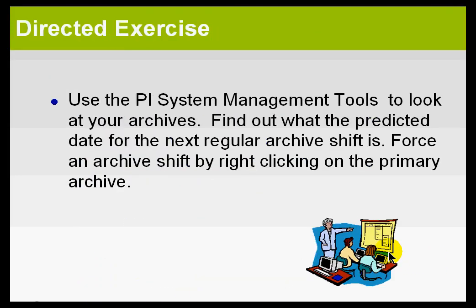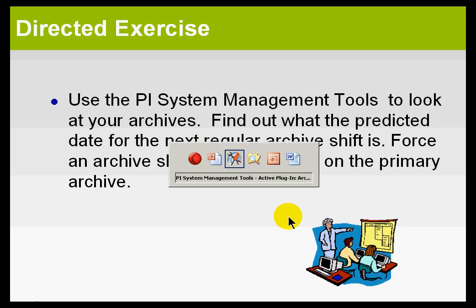Now, we have a Directed Exercise. At this point, in my Directed Exercise, I'll demonstrate it first, and I'd like you to try to do it the same. I do want to warn you, though, there is some stuff here that you wouldn't want to do on a production system. By all means, don't force your archive to shift on a production system.